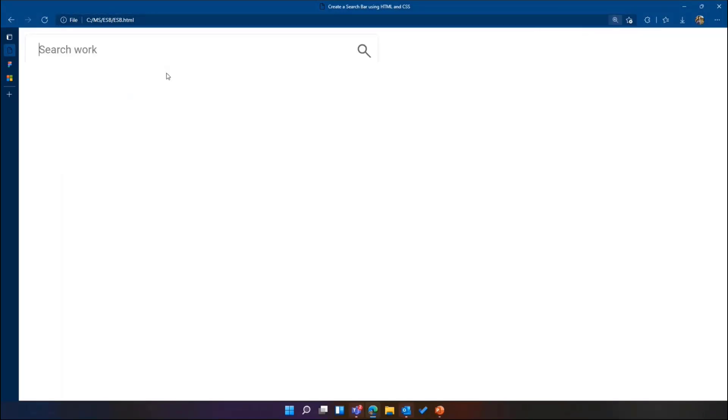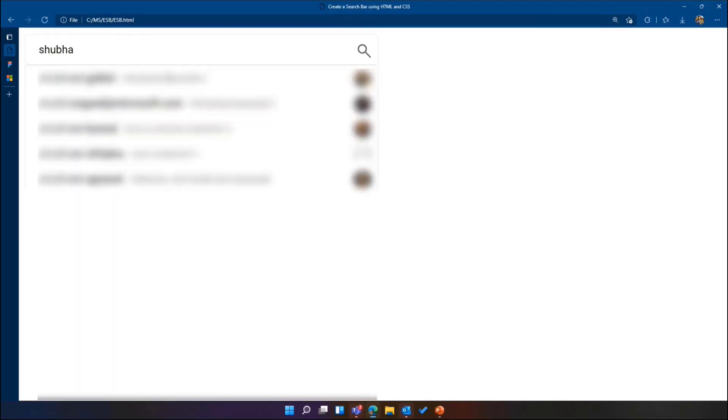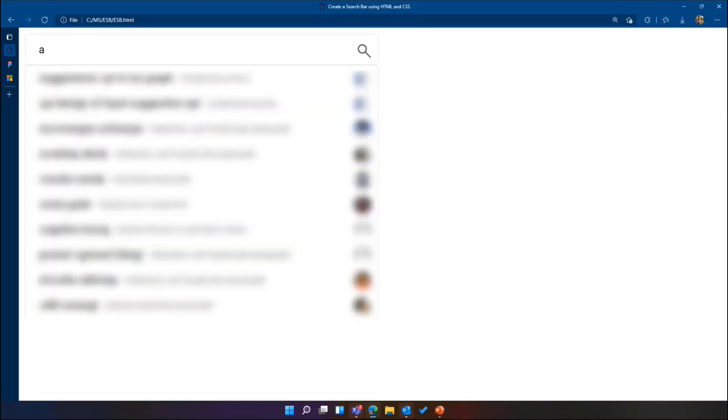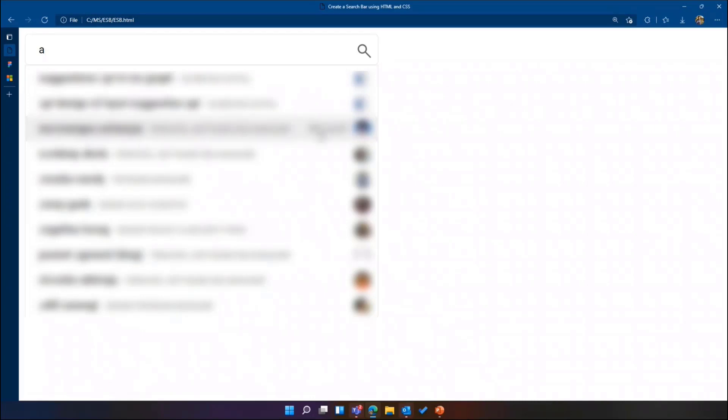As you see all the suggestion here are coming from Microsoft search. These suggestions are sourced from your audio file that you have been using, the sites that you have been interacting, the people you interact with and all of them are personalized. As you see that all these people are the closest people that I work with and not the random people. So we get the most relevant answers here.